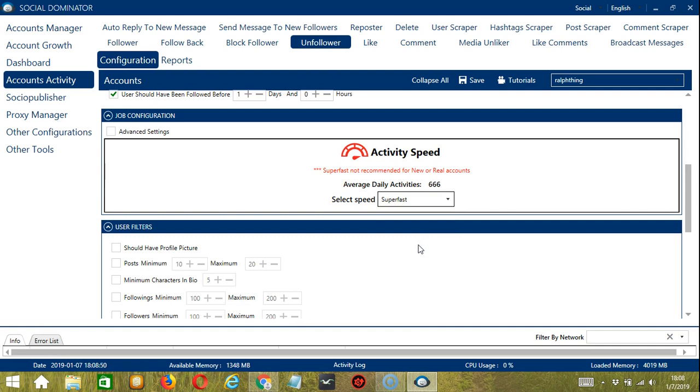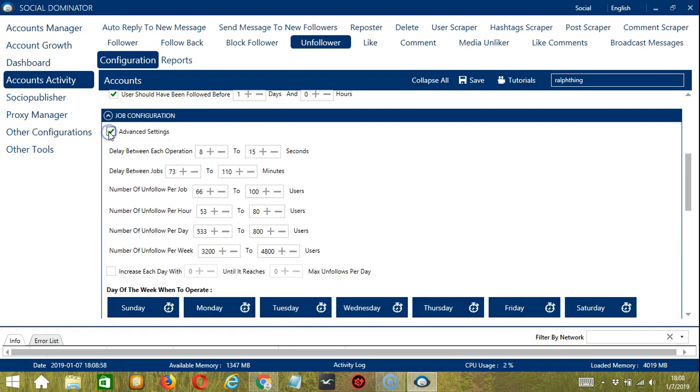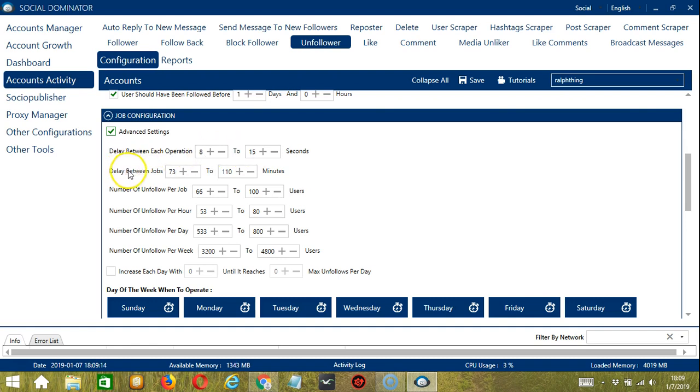Superfast is not recommended for new or real accounts. If you want to define your own speed settings, click Advanced Settings over here. Delay between each operation is, in this case, the number of seconds between each Instagram user is unfollowed. Let's say 8 to 15 seconds.